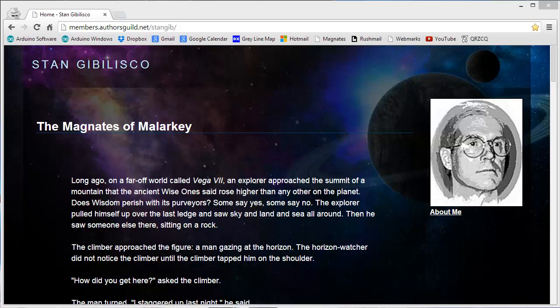Stan Jibalisco here, proprietor of Ham Radio Station W1GV, W1 Golf Victor.